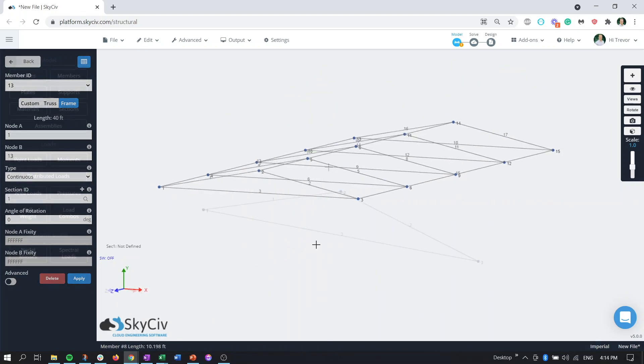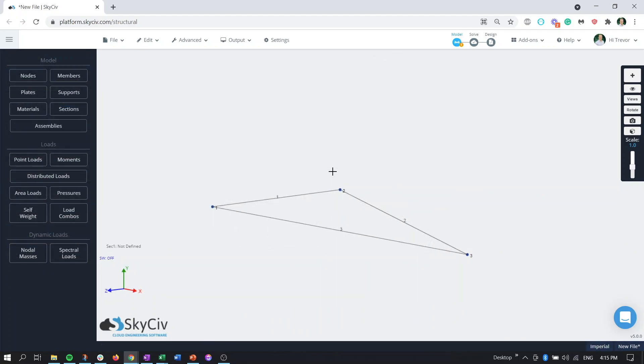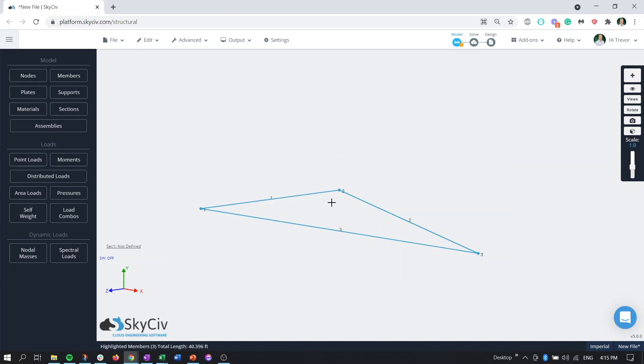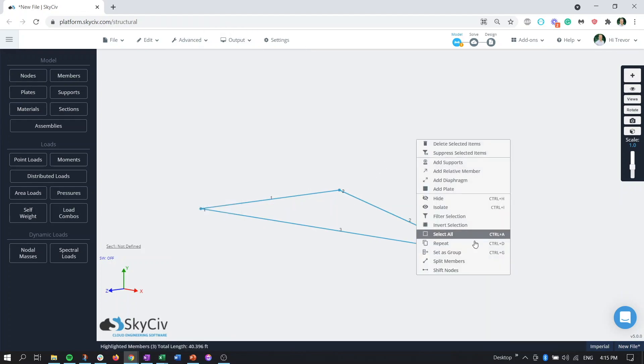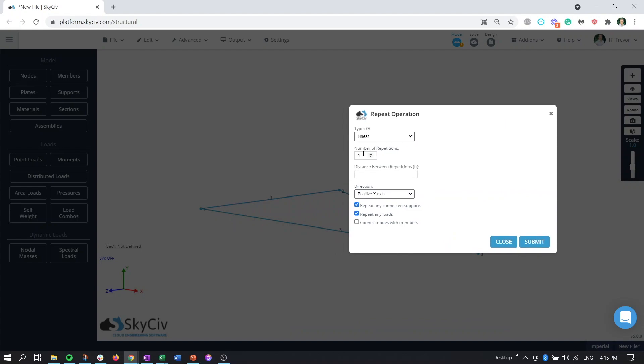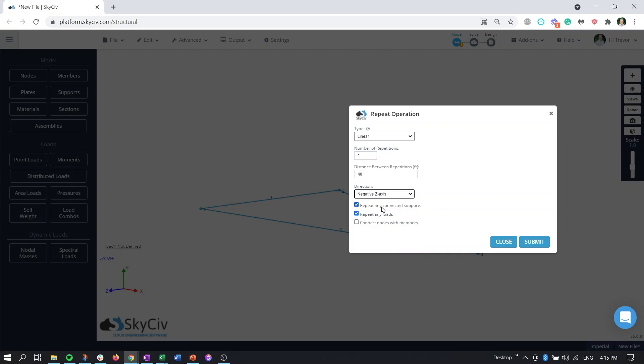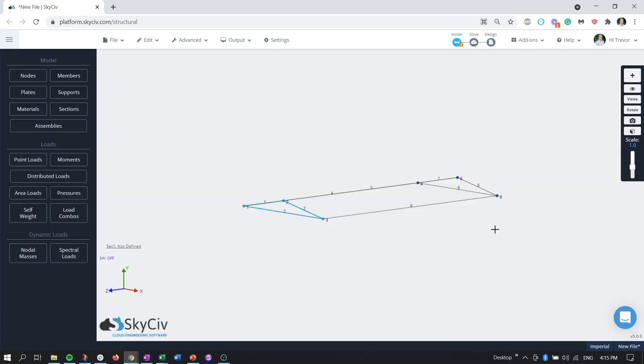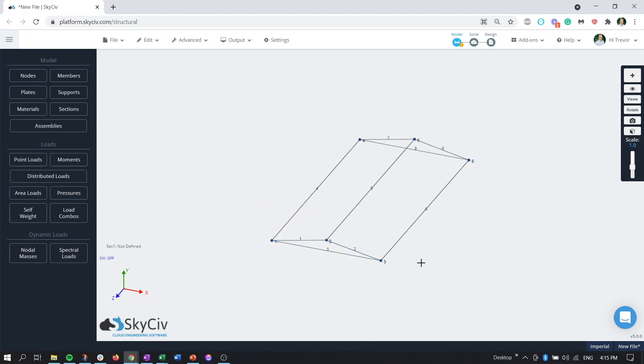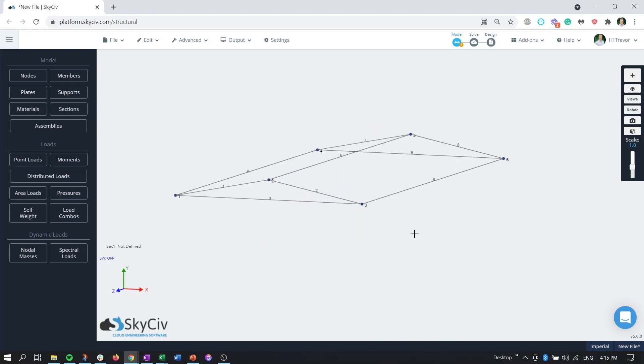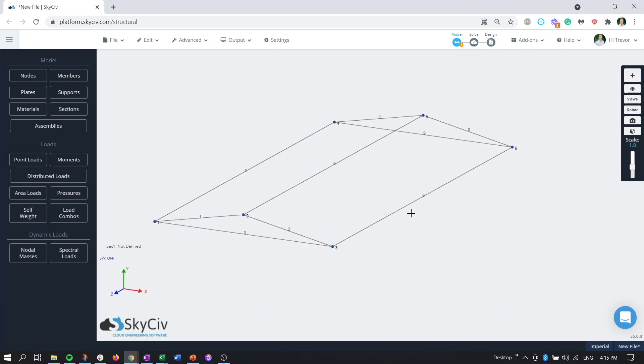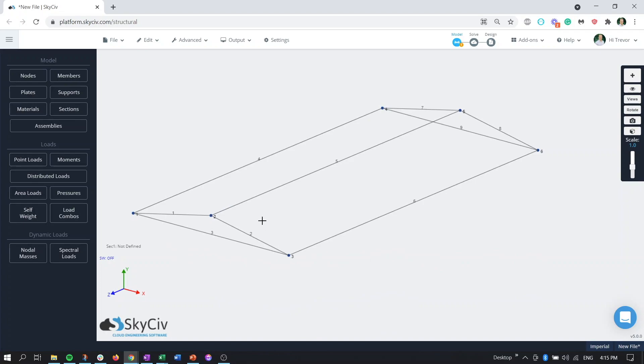The second way we can do it here I will again grab our profile here we'll do the duplicate or repeat function except we'll just do one repetition we'll do 40 feet z axis connecting the nodes that way we just have this type of roof we don't have the interior members but what we can do is take advantage of this function called the span members function.